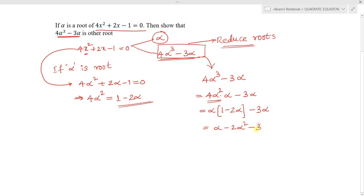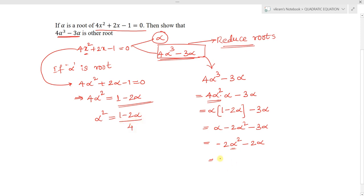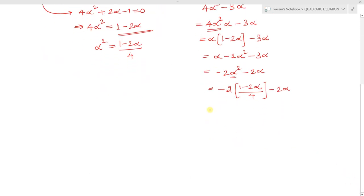From α - 2α² - 3α, we get -2α² - 2α. Now α² can be written from 4α² = 1 - 2α, so α² = (1 - 2α)/4. Substituting: -2 × (1 - 2α)/4 - 2α, which simplifies to -1/2 + α - 2α, giving -1/2 - α.